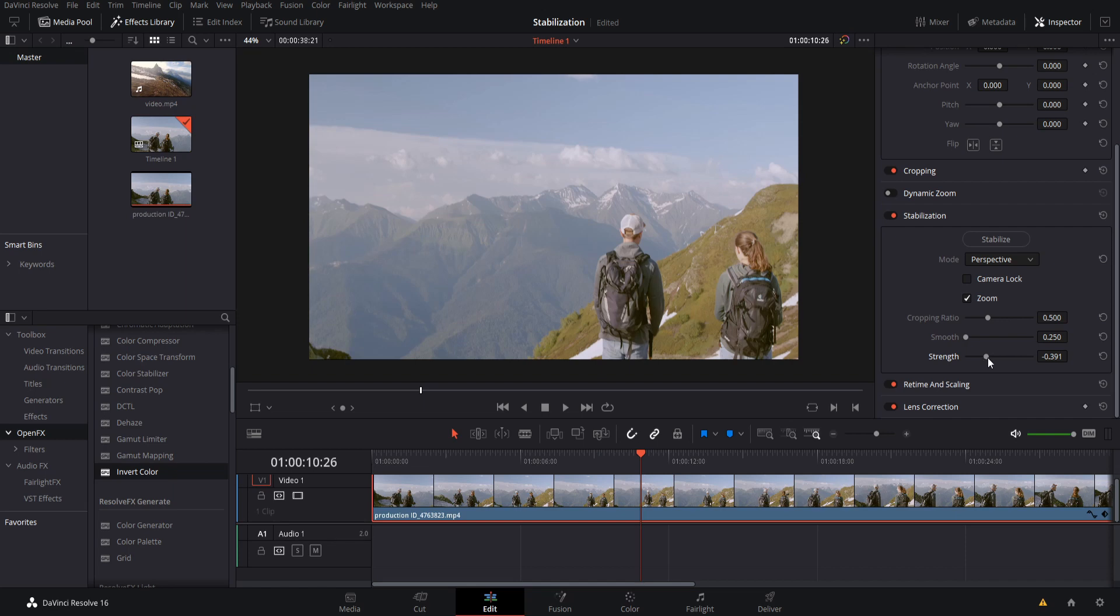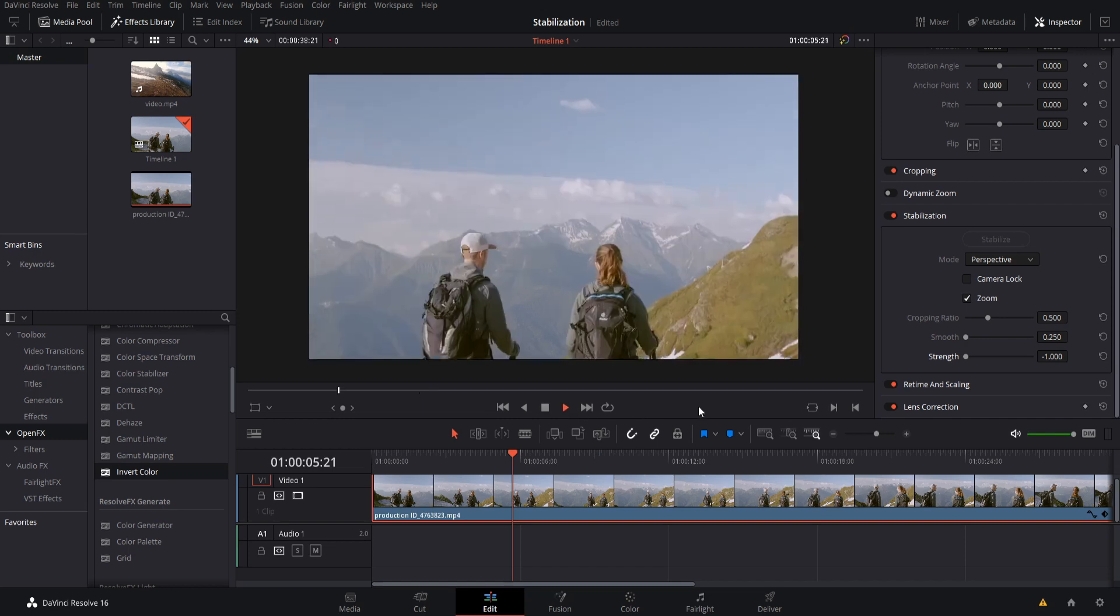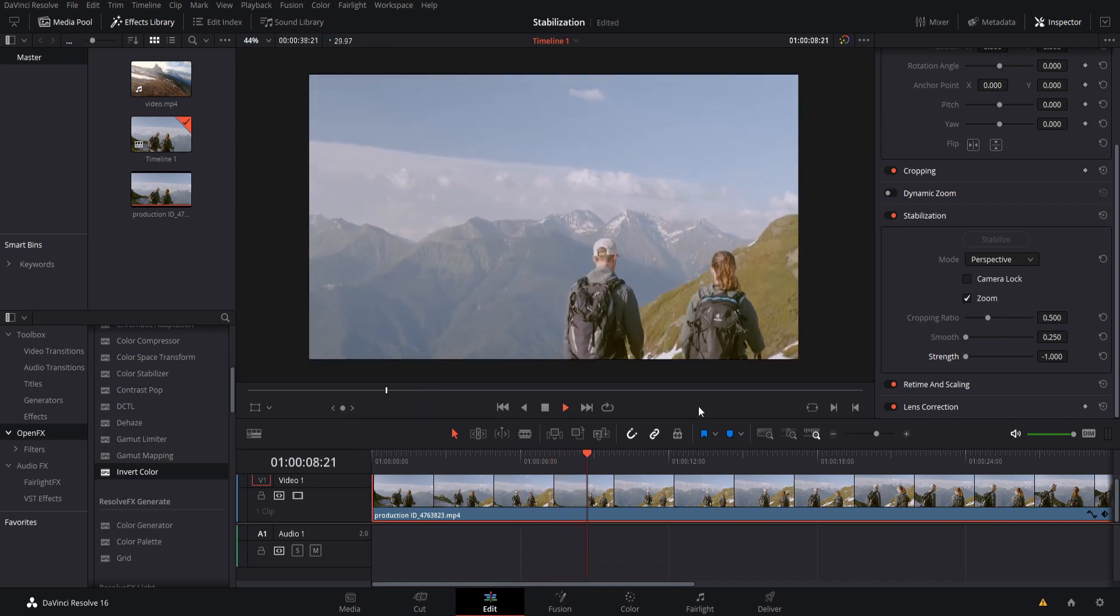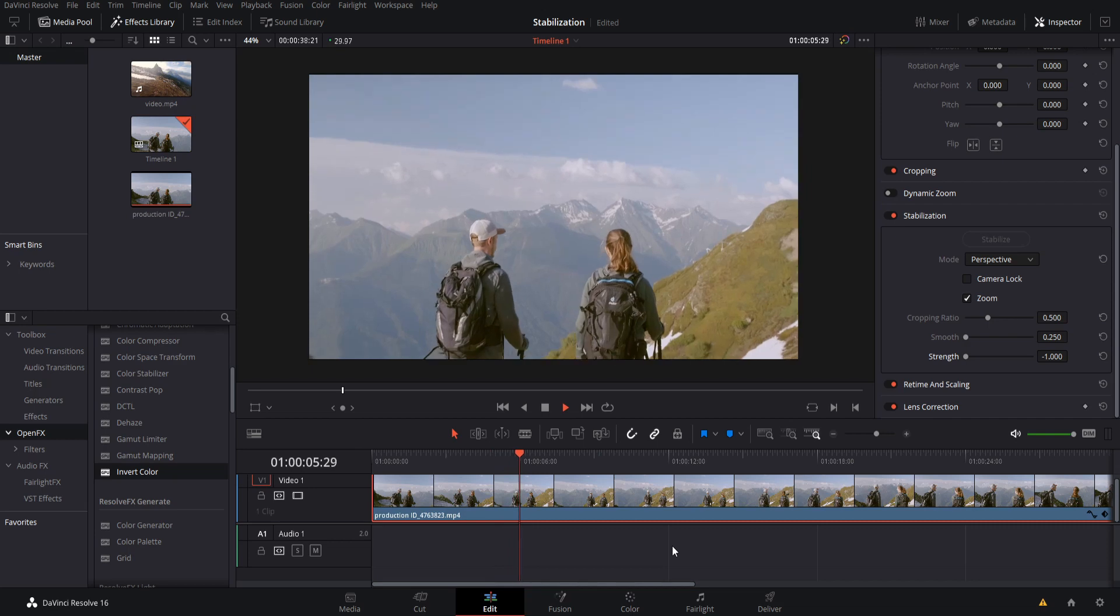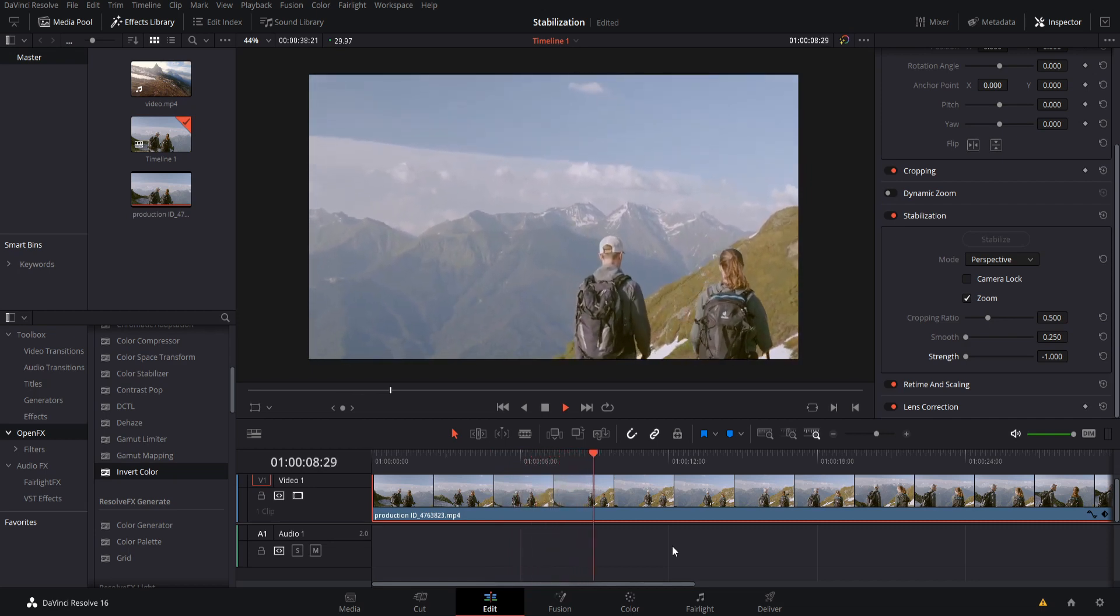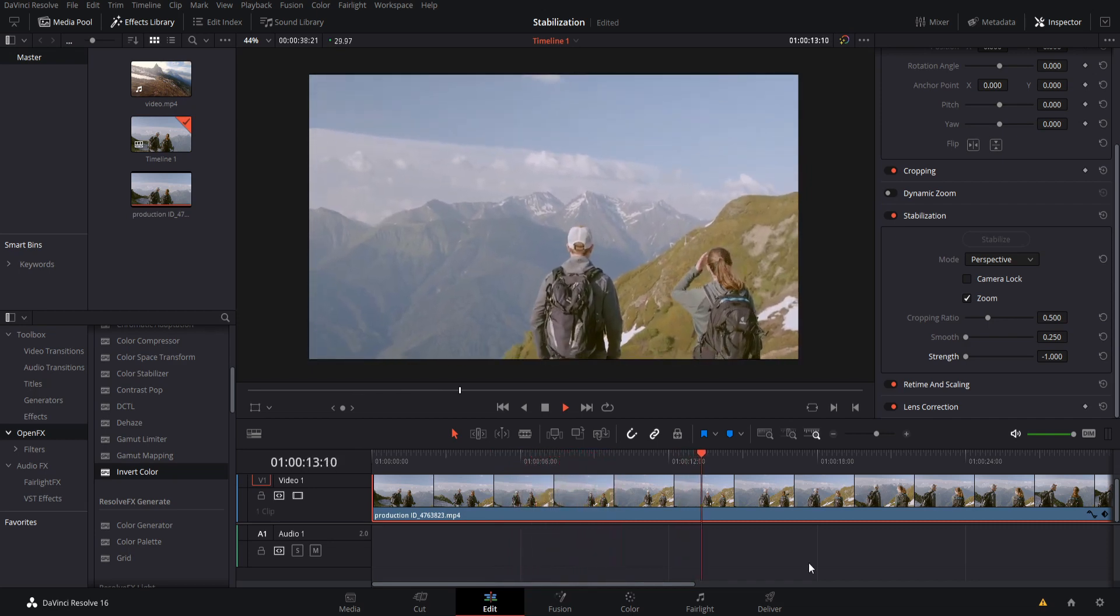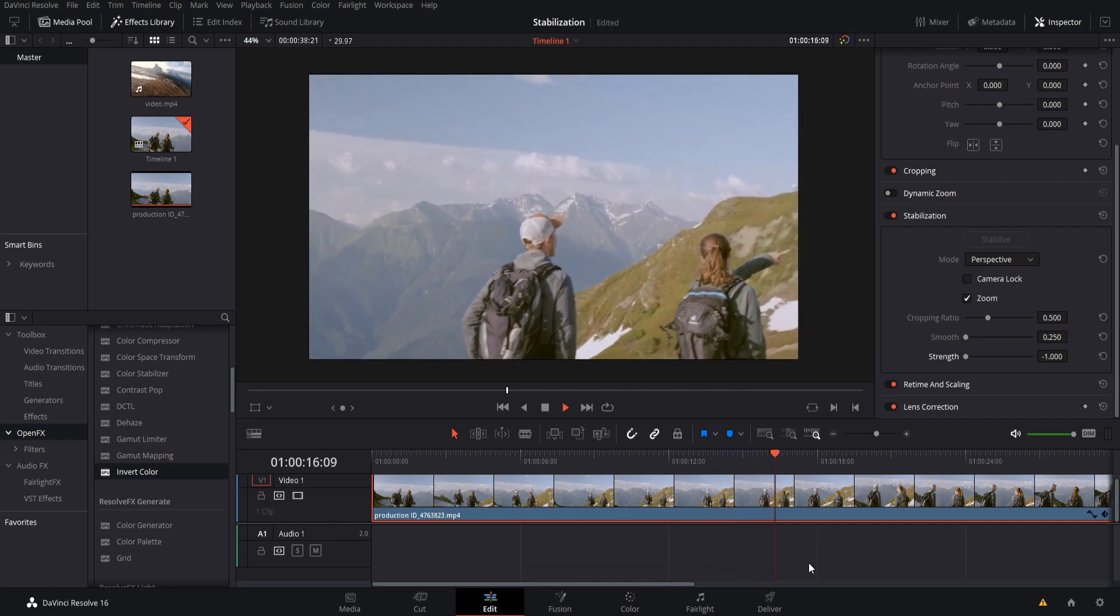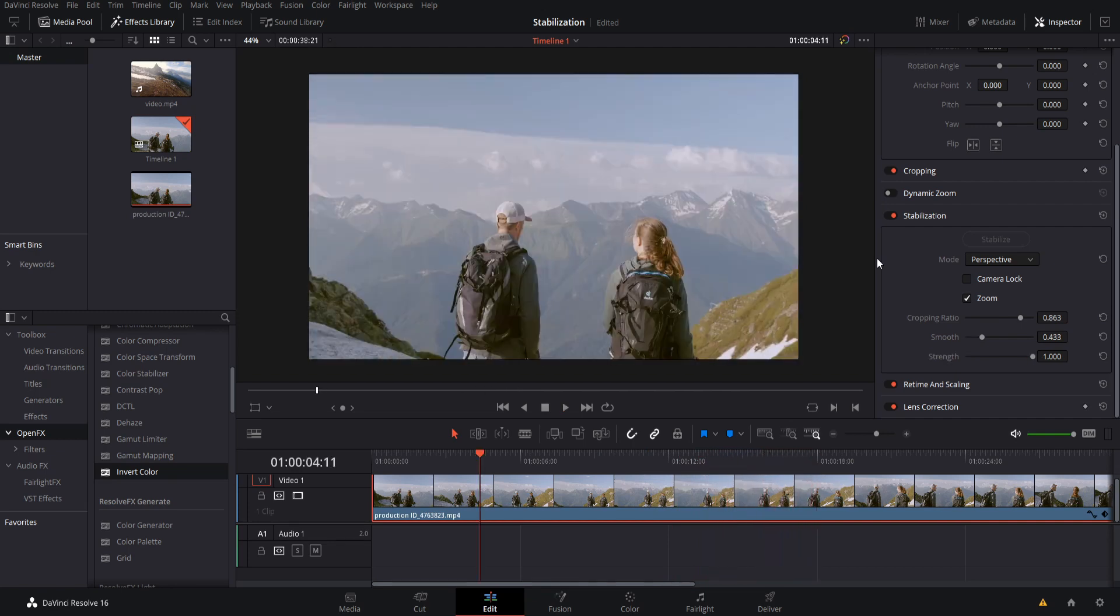So if we crank the strength all the way down to negative 1 and we hit stabilize now, then what's going to happen is that the shot is going to look very, very janky, very jittery. So with a strength of negative 1, it's going to look kind of like this. It's very chaotic, it's jittery, and it pretty much takes whatever movements were in the original shot for the camera and basically doubles it.